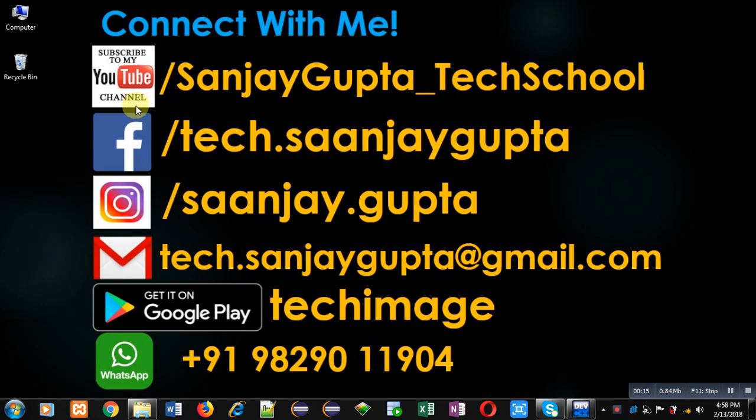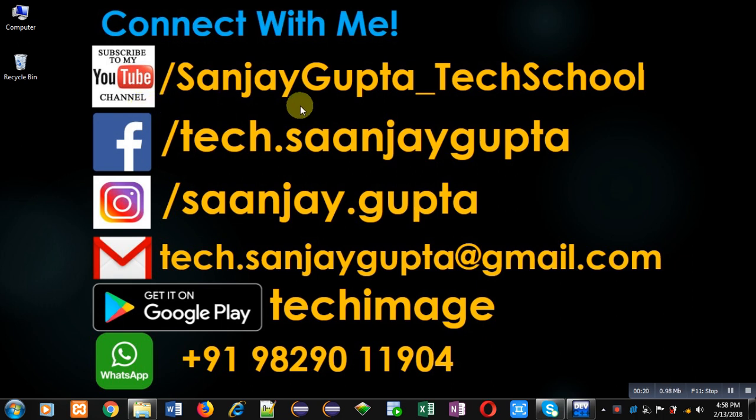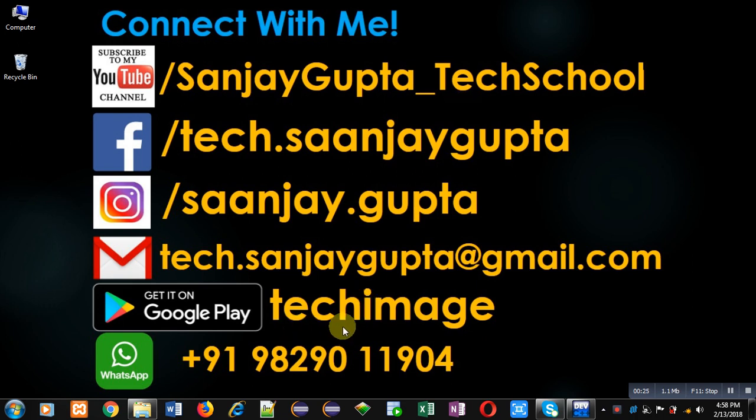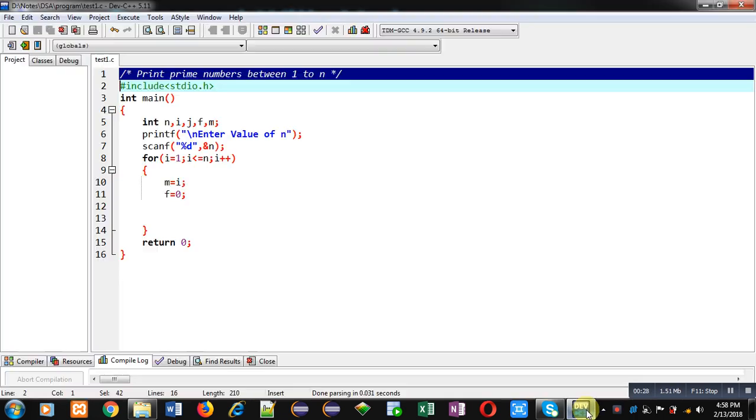You can follow or subscribe to my YouTube channel through the URL youtube.com/SanjayGupta_TechSchool. You can download my programming app Tech Emails which is available on Google Play.